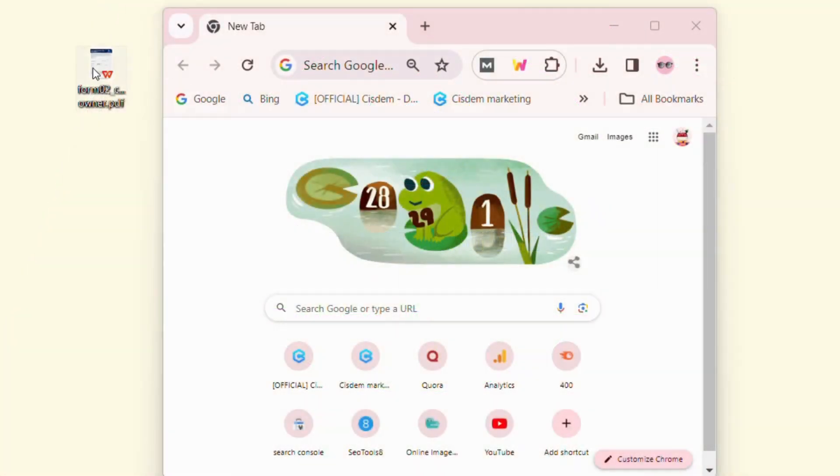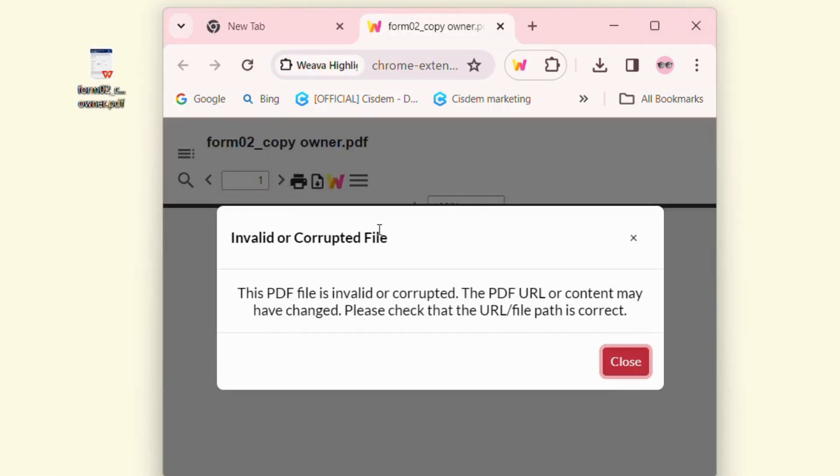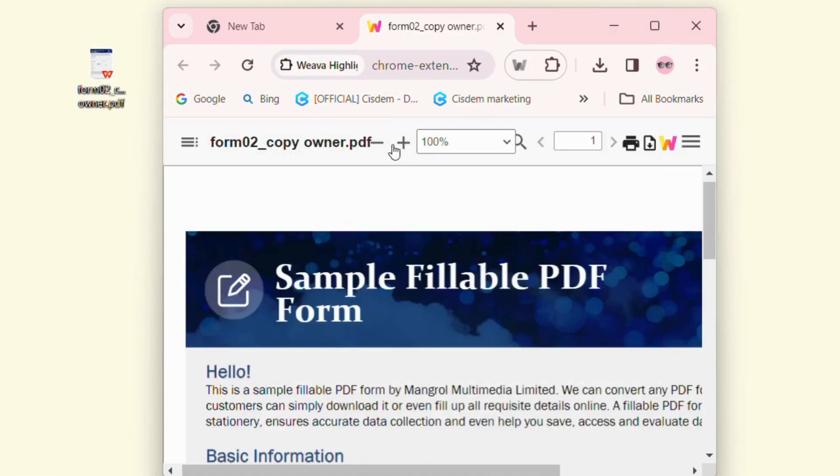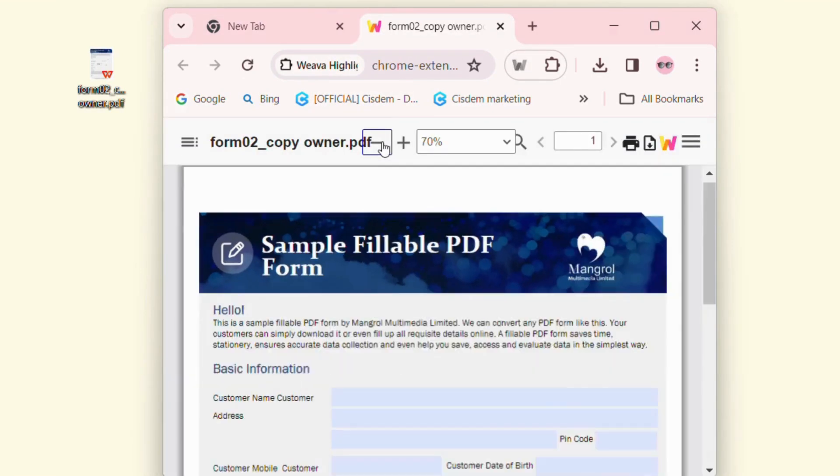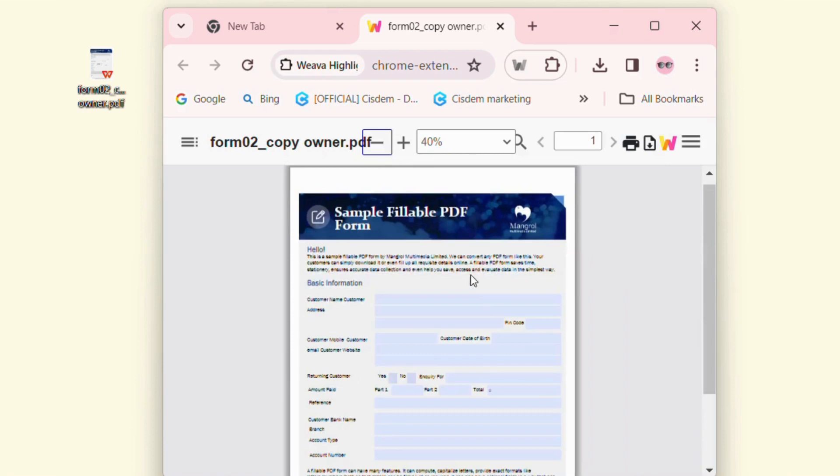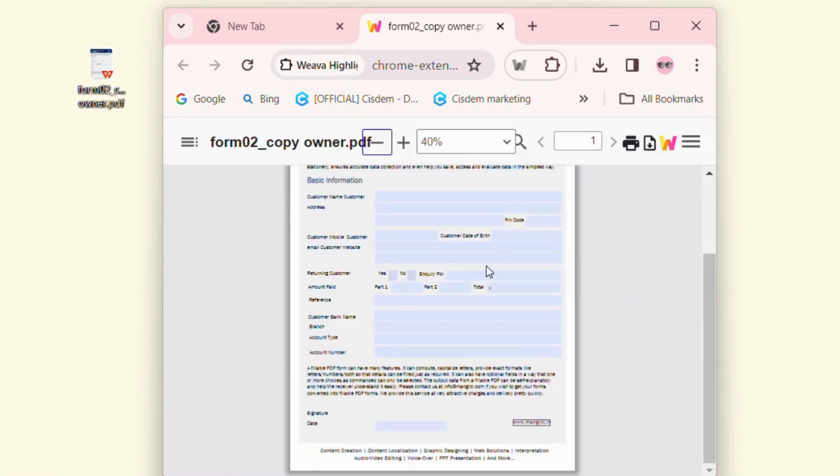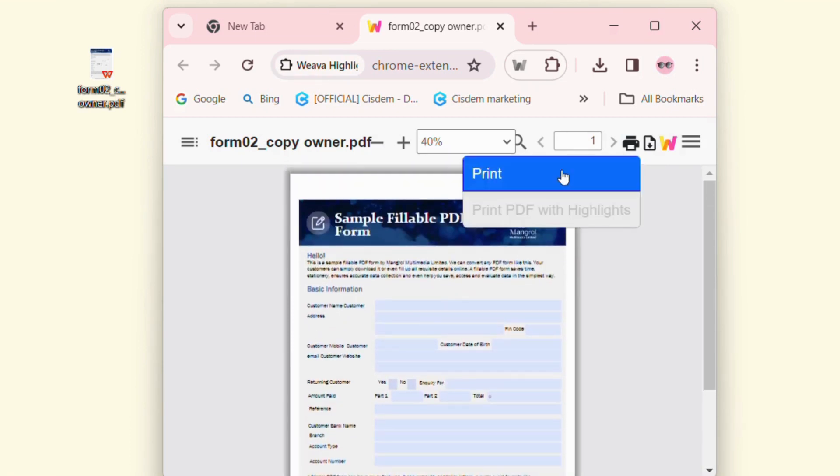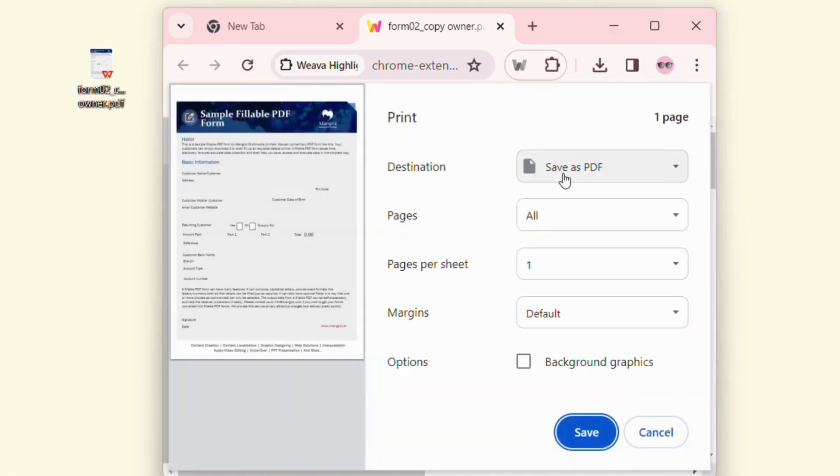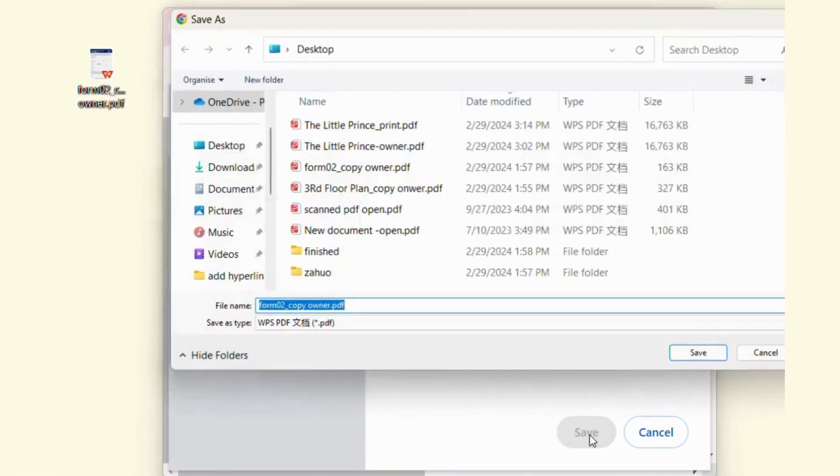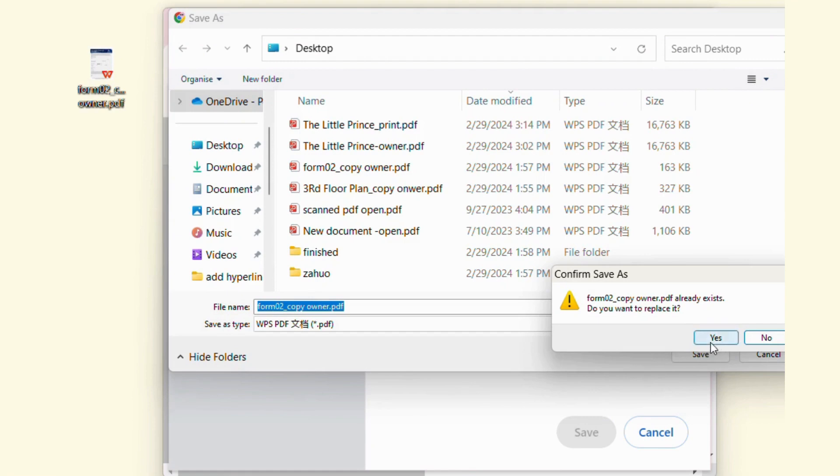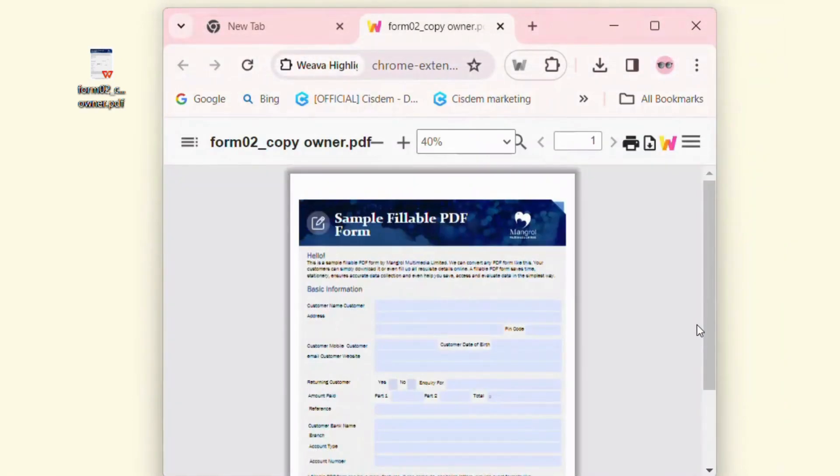Open Google Chrome. Drag and drop your locked PDF file into it directly. Make sure your PDF is not restricted from printing; otherwise, this method will not work. Click the 'Print' icon at the top right. Choose 'Save as PDF' and then click the 'Save' button to remove permission restrictions from this PDF.